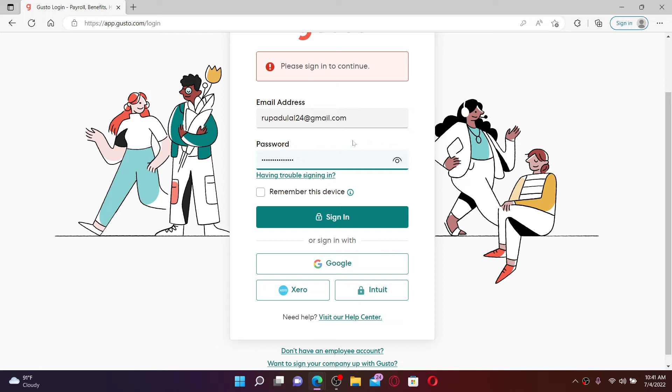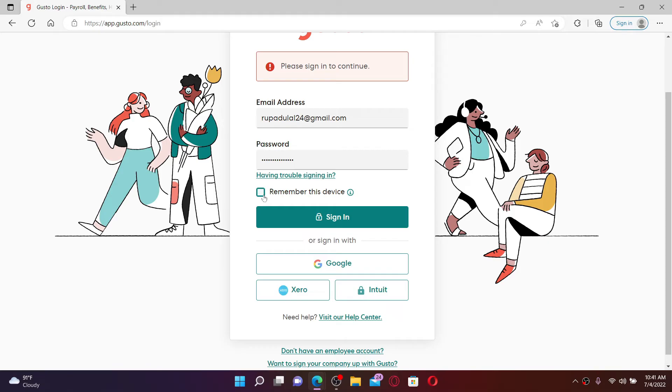But make sure to leave it unchecked if you're using a public device or a shared device. After typing in your credentials correctly, click the sign in button and you'll be able to log in to your Gusto employee account.